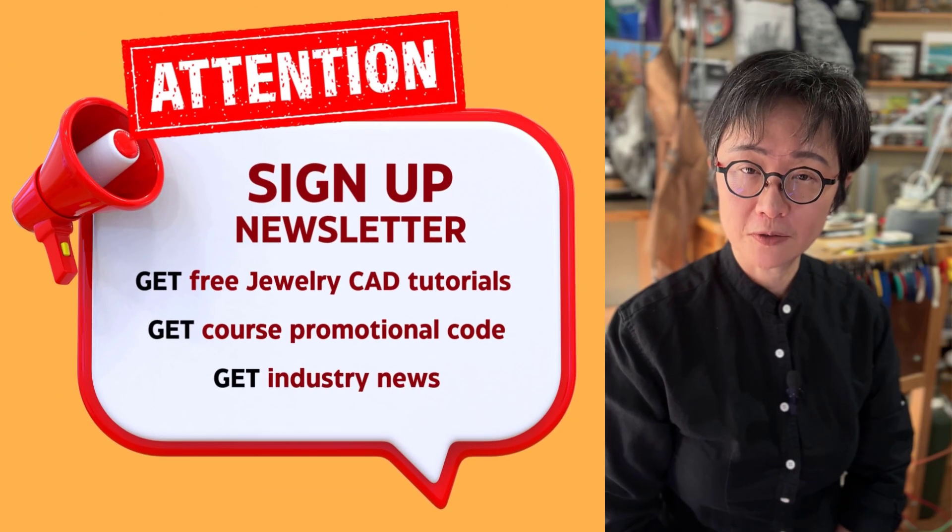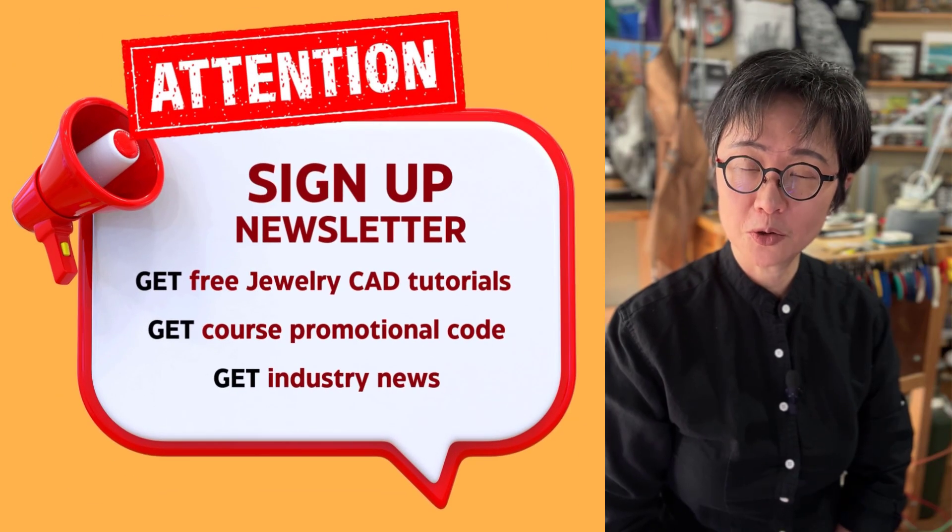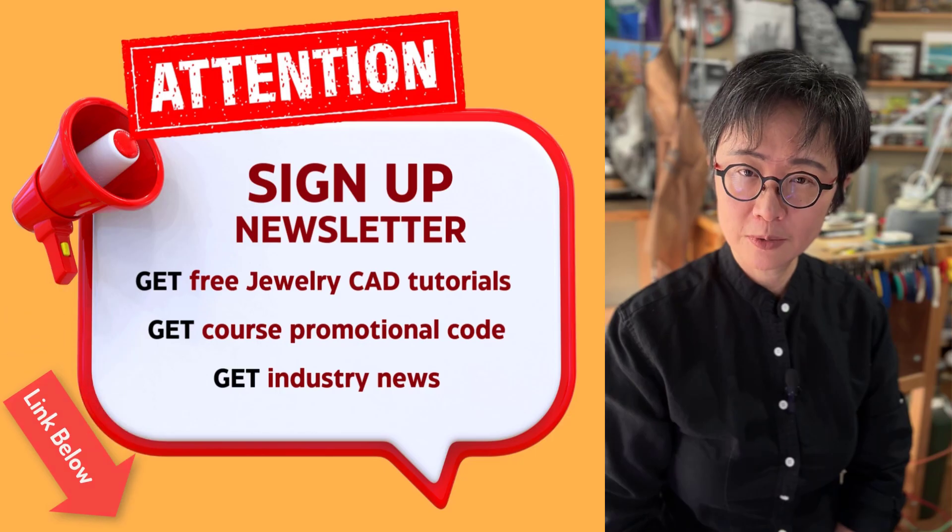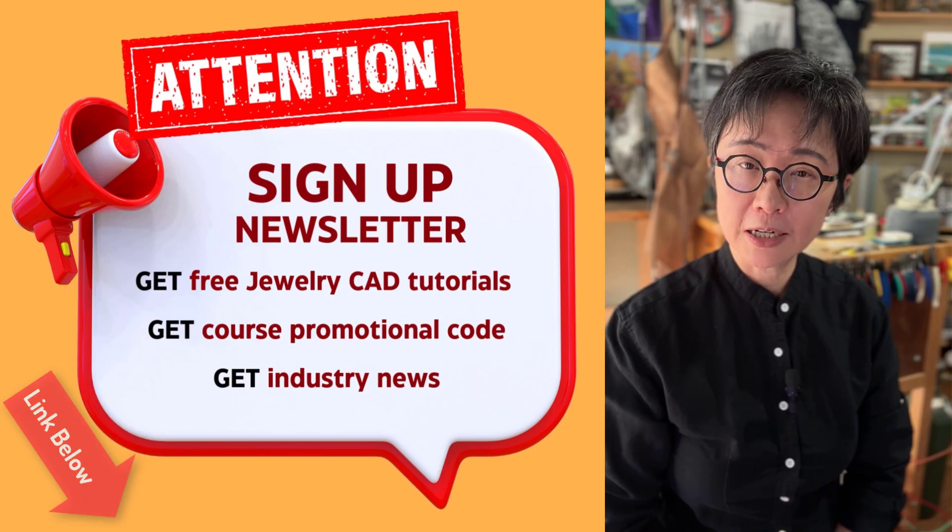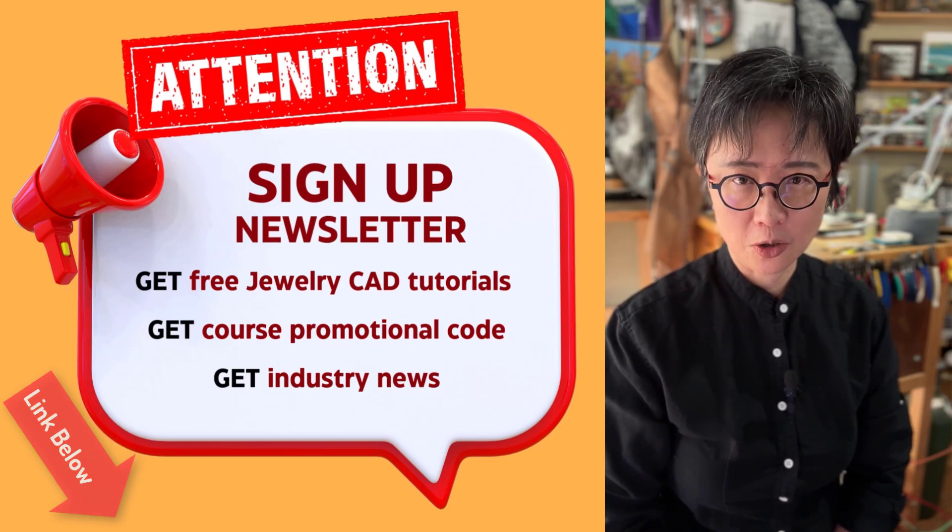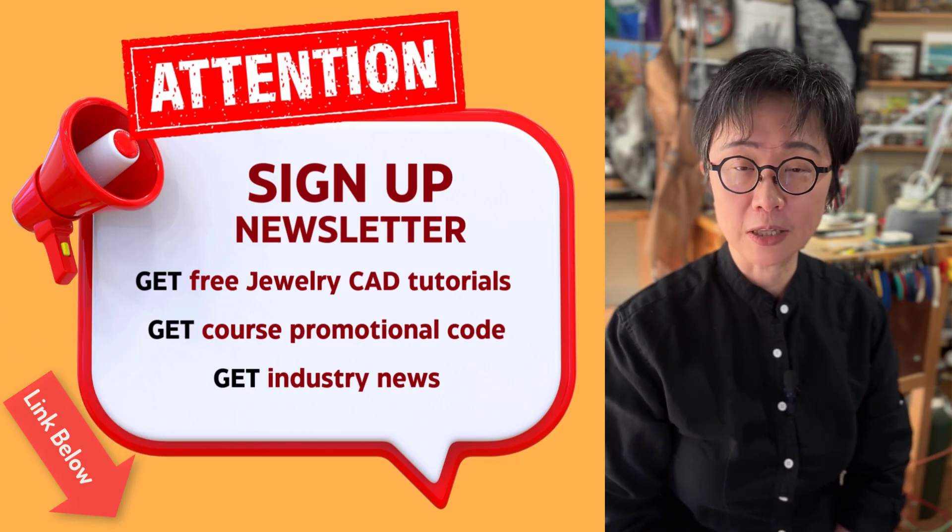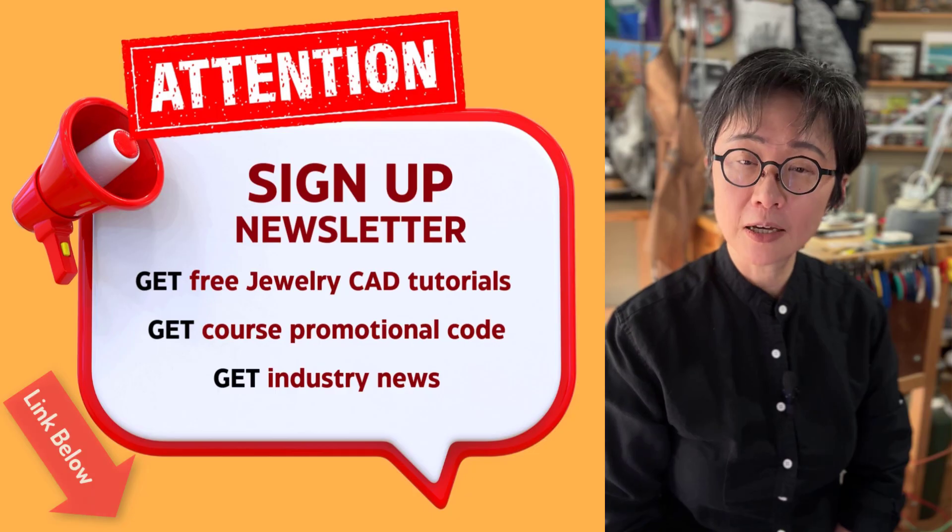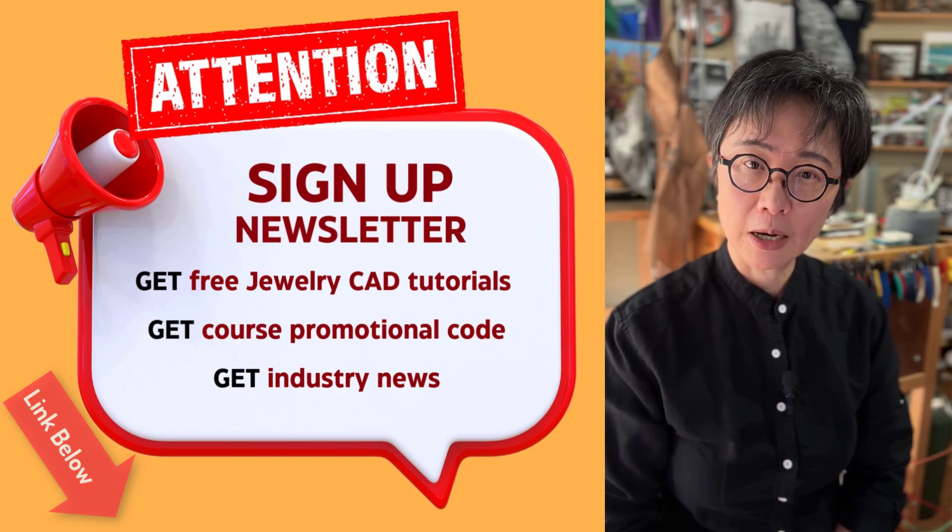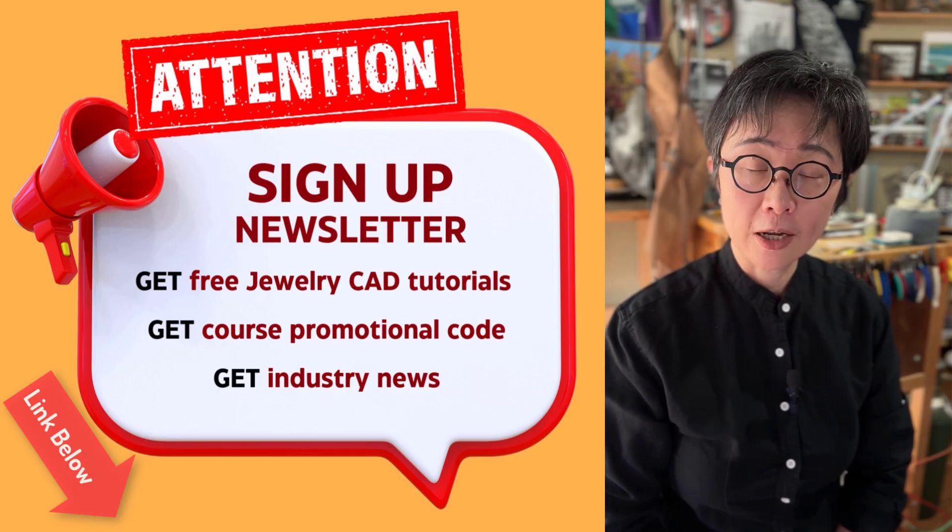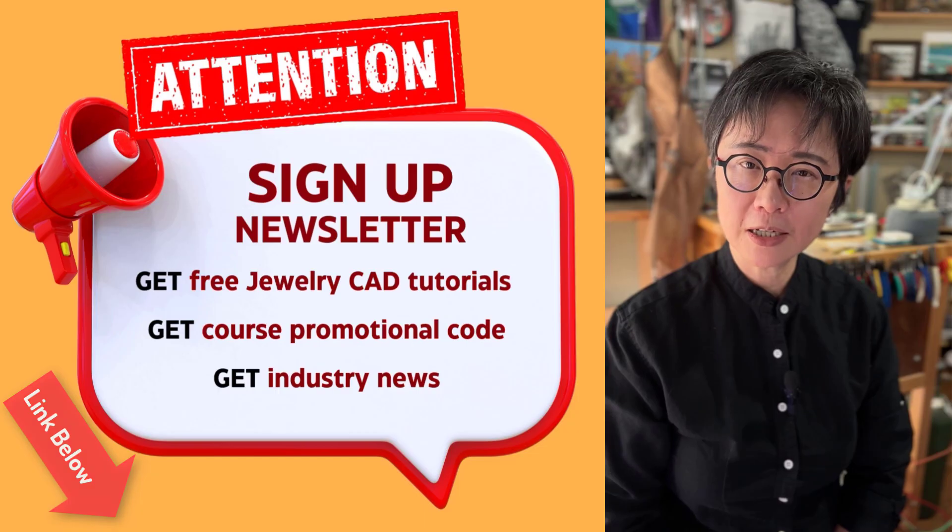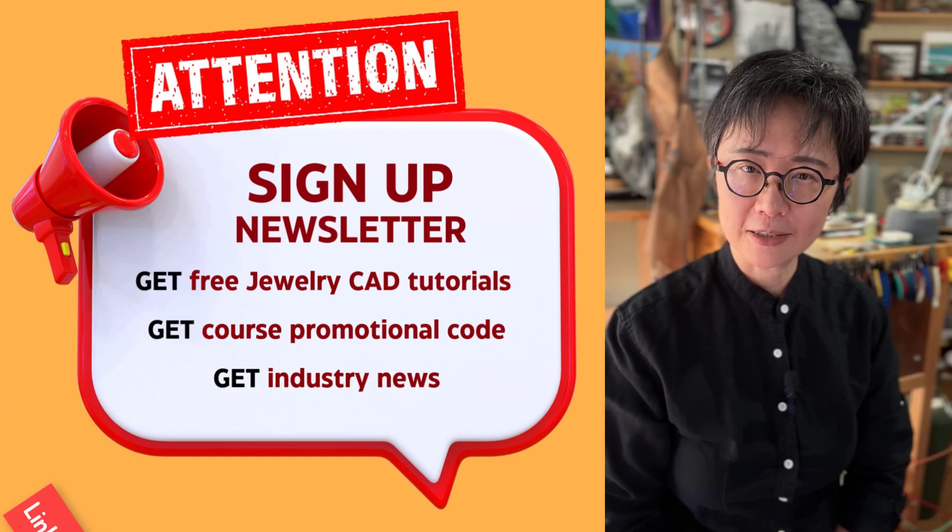I hope you enjoyed this video. If you do, I have a lot more to show you. Sign up for the newsletter. The link is in the description below. I will send you a lot of free stuff with the discount code for my course whenever it is available. Thank you for watching, and I'll see you next time.